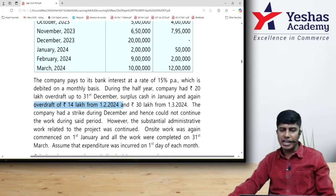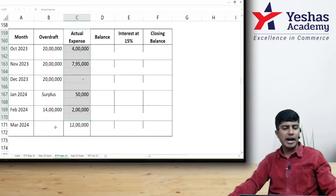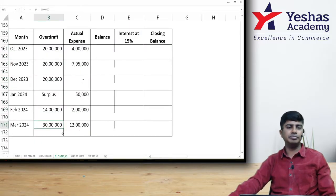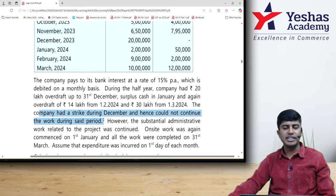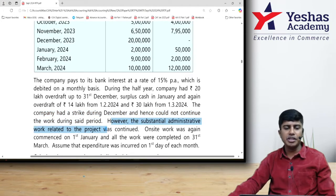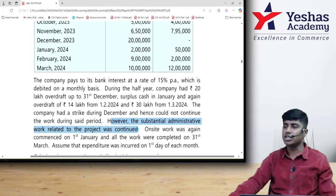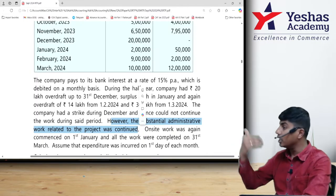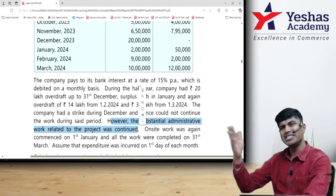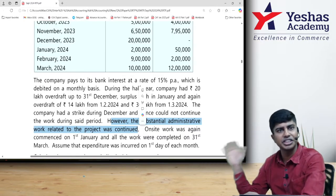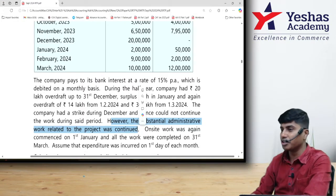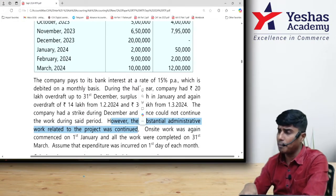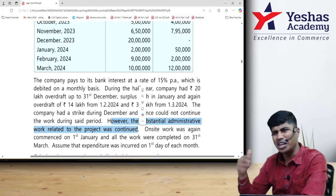From 1st March 2024, the borrowing is 30 lakhs. The company had a strike during December and could not continue on-site work during that period. However, substantial administrative work related to the project was continued — so you need not suspend capitalization. You can continue capitalization because some work relating to administration was conducted during the strike period.